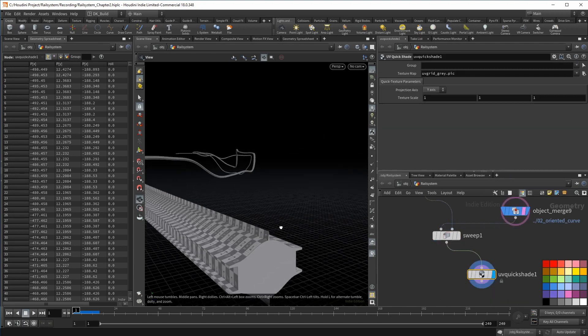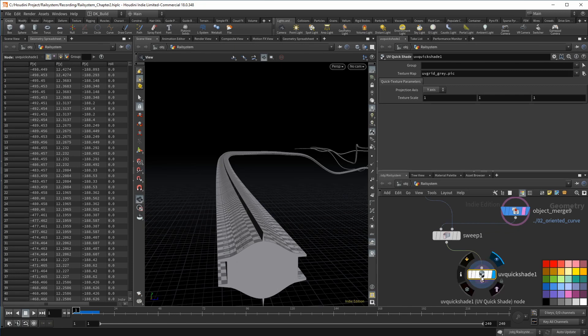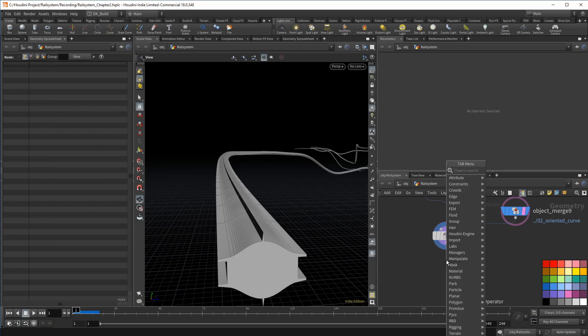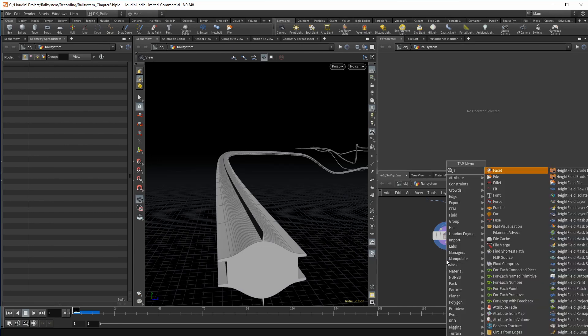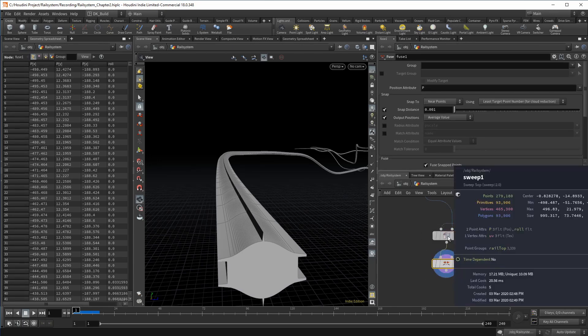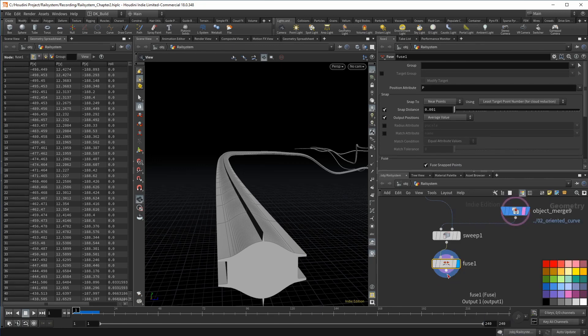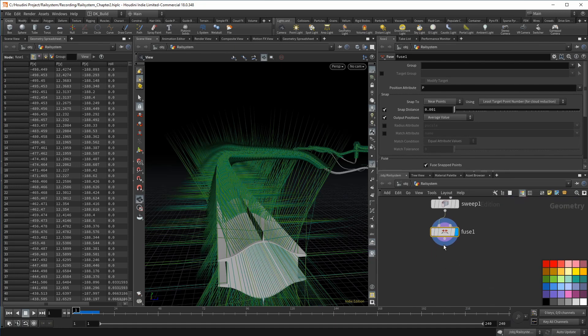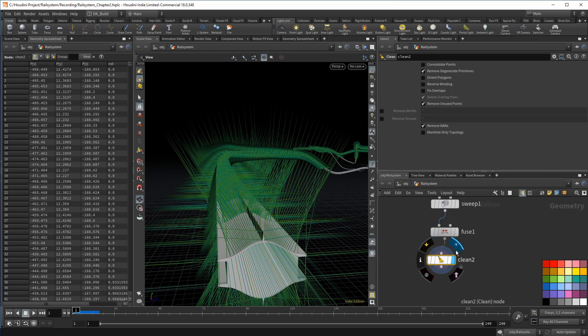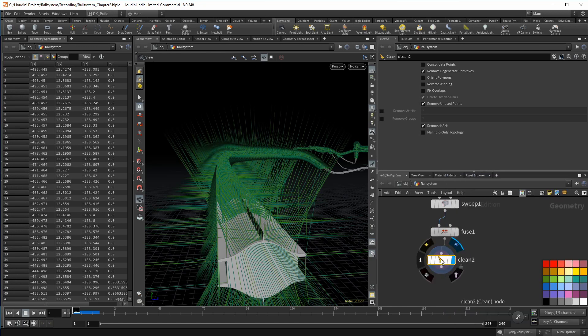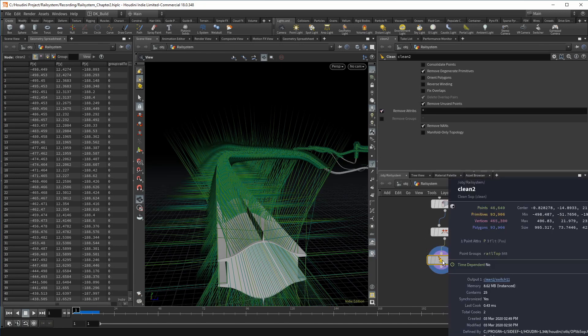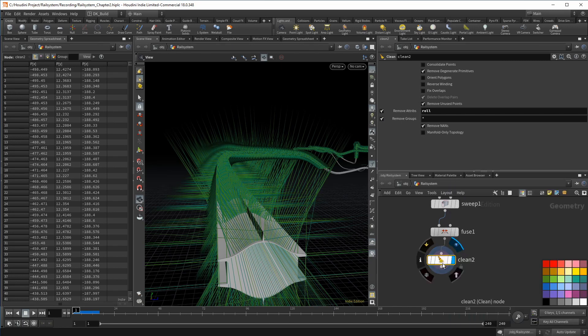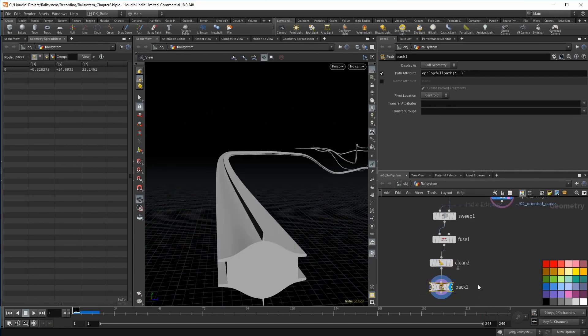For the rail itself, there is not much left to be done. We could do some cleanup. Of course, we have a number of points on the same positions. So we can make it a bit lighter with a fuse node that brings the complete rail to under 50K points. Remember we used a very high resolution, so you can bring that to even less. The sweep curve already has normals. So we don't need to bother with that. At last we can get rid of whatever is still left in the attributes and groups.